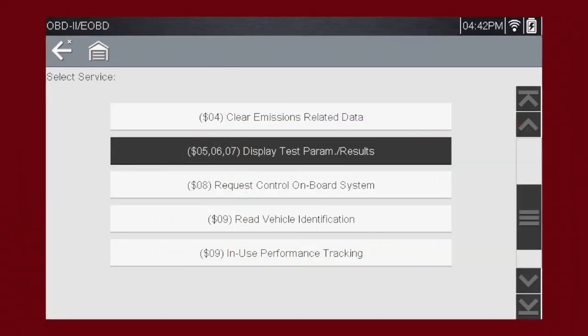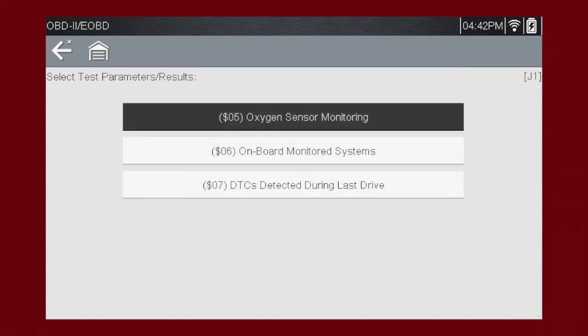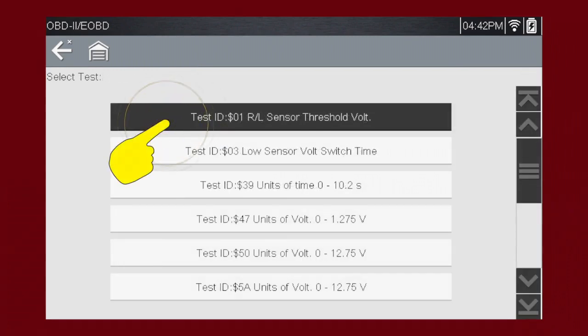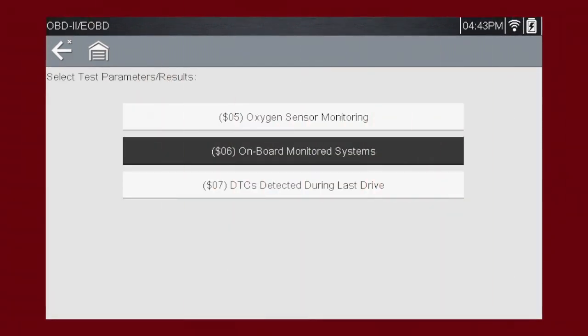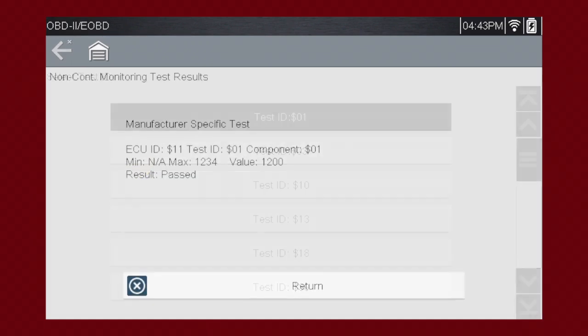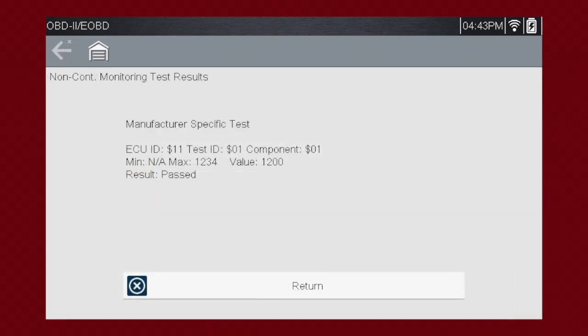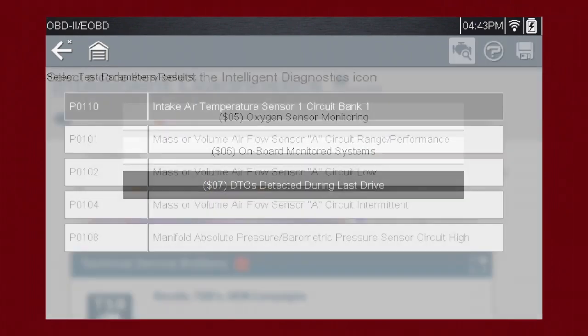Modes 5, 6, and 7 display data parameters related to oxygen sensors, saved results of manufacturer-specific tests, and trouble codes detected during the last drive cycle. This is useful in determining the root cause of recurring fault codes. Mode 5 shows the results of the oxygen sensor monitoring tests — choose the test you would like to view. Mode 6 displays the results of manufacturer-specific tests; choose the test to view and results are displayed on screen. Mode 7 displays codes set during the last drive cycle.